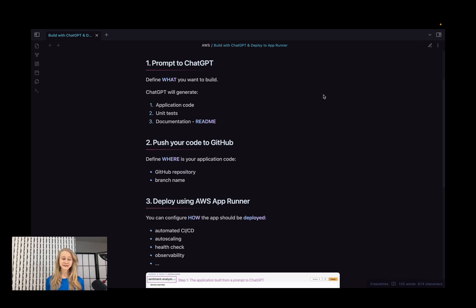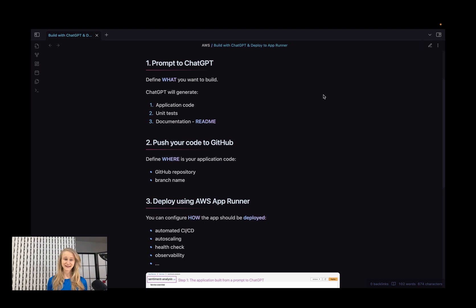In this video, we will build a Python backend API using ChatGPT and deploy it to AWS using AppRunner. The entire process will consist of three steps. First, we will define what we want to build and ChatGPT will generate the entire application code, unit tests, and documentation. Then we'll push our code to GitHub, and finally we'll deploy the app using AWS AppRunner.